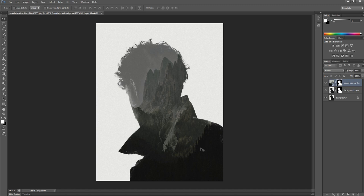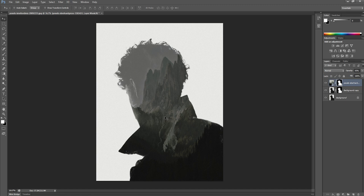There we go. We can see there we've created now our double exposure image. And again, we can play around with that more, but I think I'm happy with that as it is.